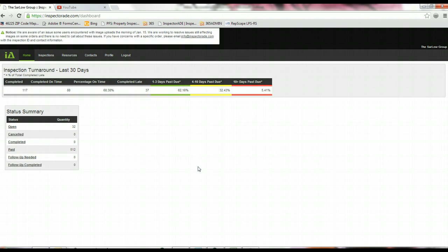Paid orders is where you're going to be able to see any orders you've completed that you've already been paid for. Follow-up needed and follow-up completed are two statuses that inspections will go to if we need any additional information. So if an inspection goes through our QC process and there's a photo missing or something on it that we need additional clarification on, we would put it into that follow-up needed status in order for you to be able to go in, answer any additional questions, make any corrections, and then once you save that information, it would go into that follow-up completed status so that it can go back through our QC process.